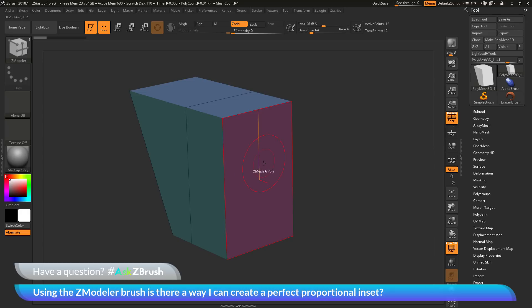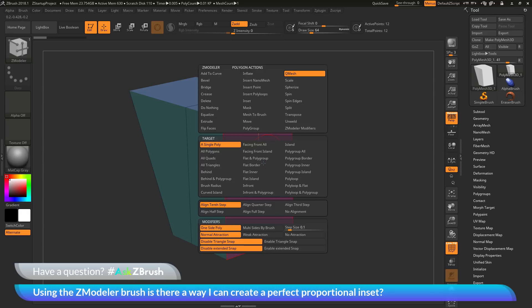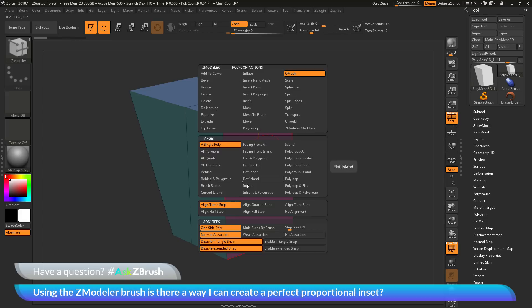As I hover over the poly here and press spacebar, I will open up the Zmodeler poly action menu. In here, you can see I have a bunch of different actions at the top, I have some targets, and then some modifiers.